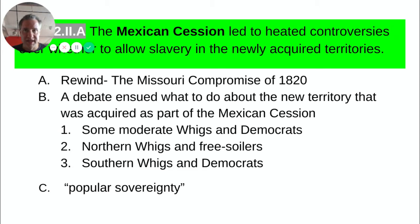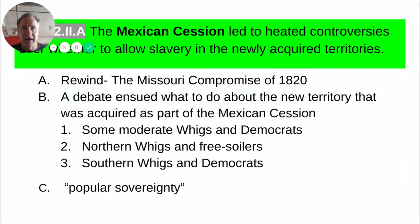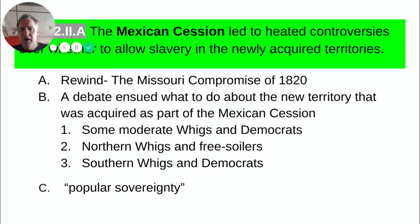The Democrats liked popular sovereignty because it took the debate — largely unanswerable in Congress — and put it to the people. It would keep the issue out of Congress, letting them worry about other matters and stop driving a wedge between Northern and Southern members. It was Congress pushing off their responsibility, but they said who better to decide this issue than the people who are going to live in these communities? The Northern Whigs, however, wanted nothing to do with it.